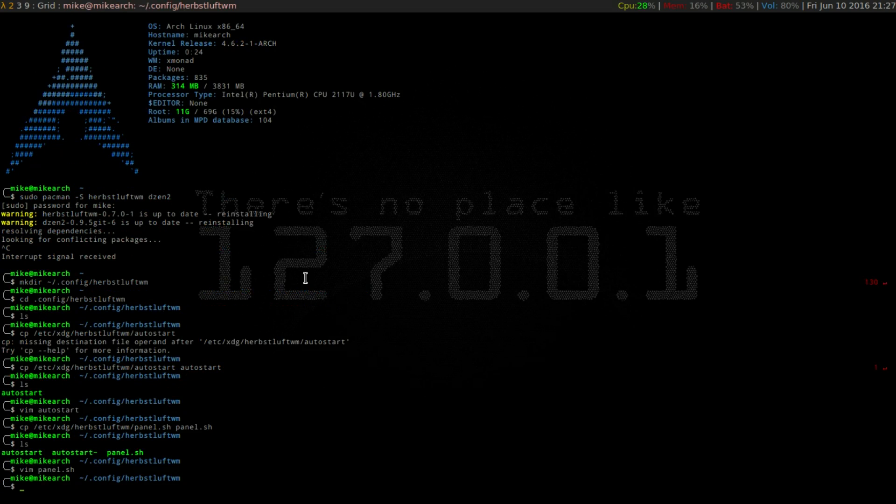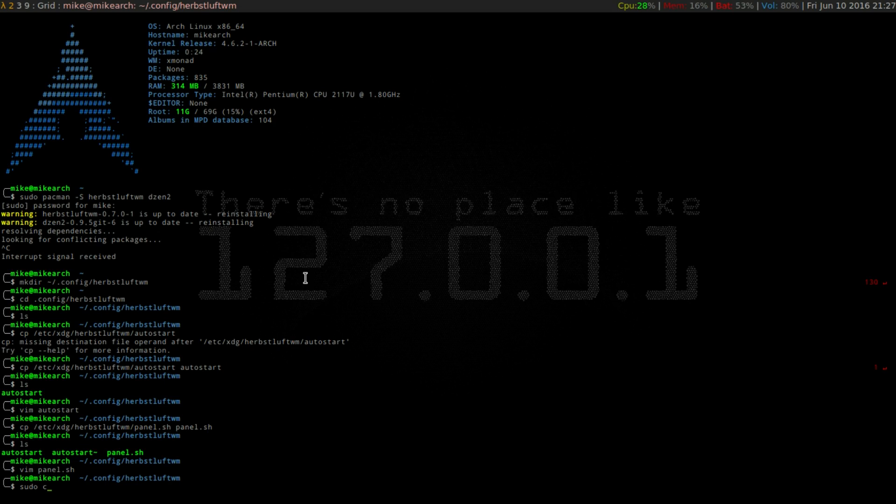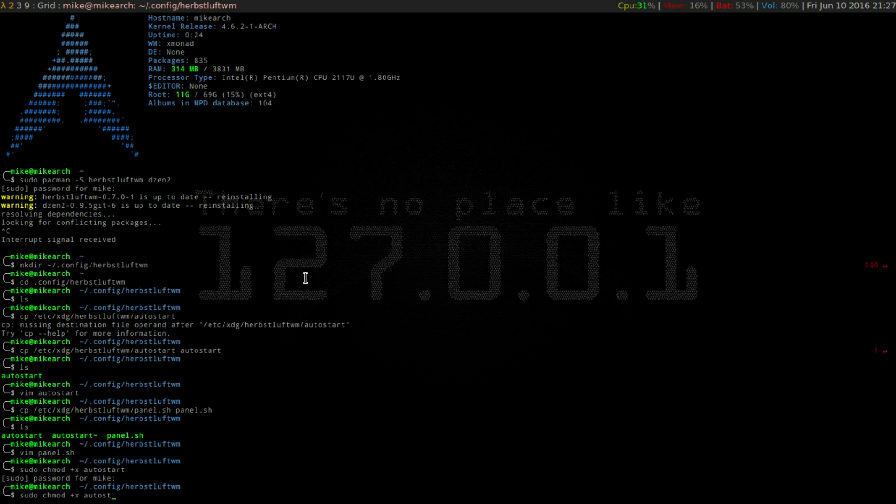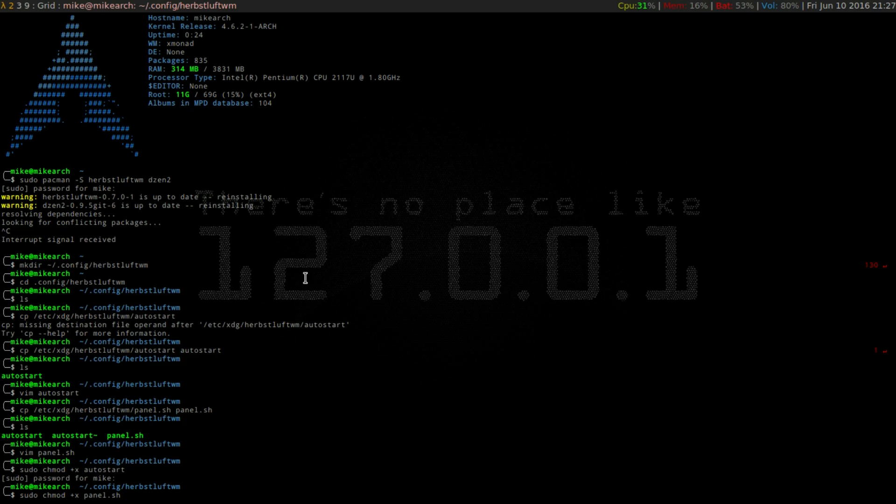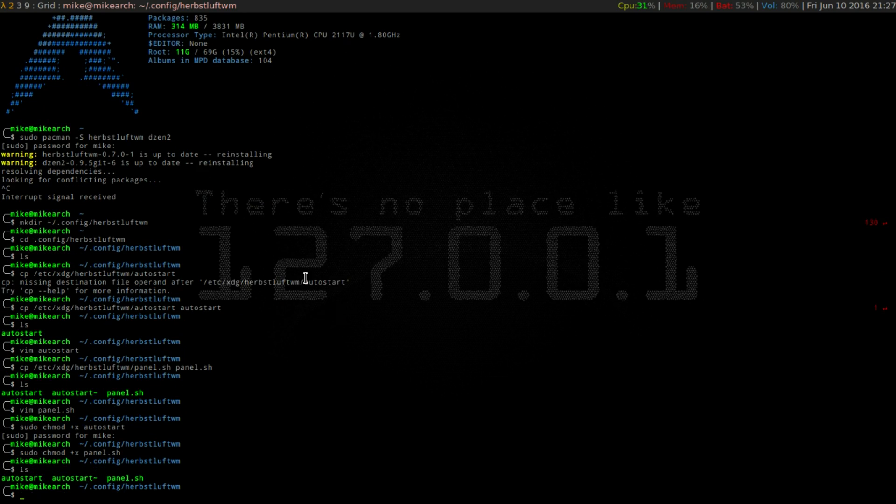So the next thing before, the final thing before we move over there is we have to make the autostart and the panel.sh executable. So we're going to go sudo chmod. You can either put plus x, or you can do a 775, but I prefer the plus x, and then autostart. And then the next thing is the panel.sh. So those are executable. So what we're going to do is going to go into the HL window manager, and I will see you guys on the other side.